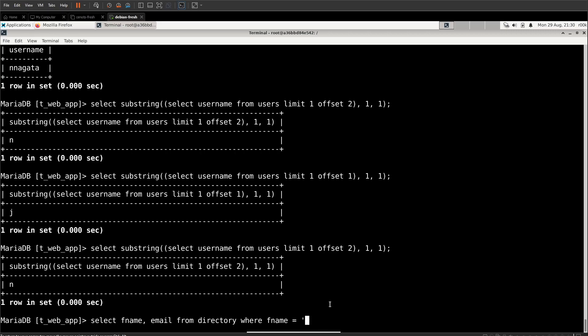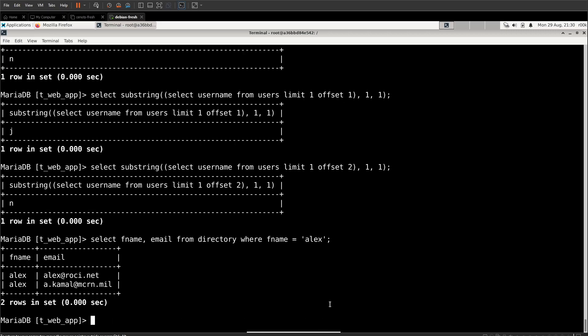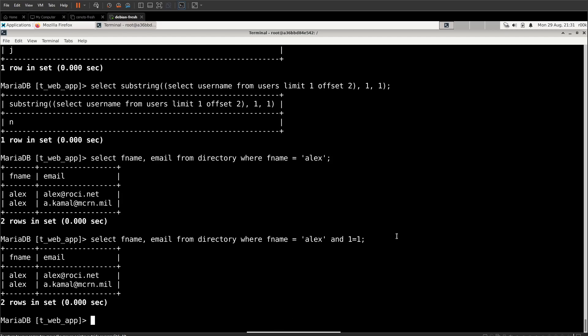If we type in something that should return results, such as Alex, we get results. If we type in something that should return results and one equals one. Remember every side of an and statement has to be true for it to return results. So one does equal one. And if we hit enter, we get results.